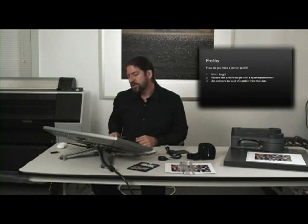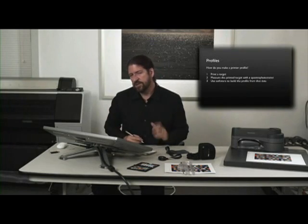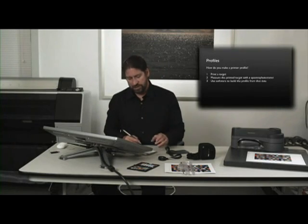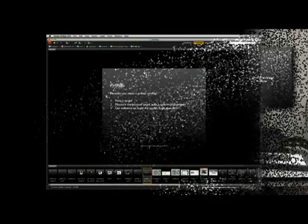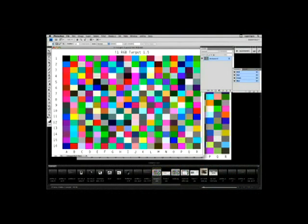So how do you make a printer profile? You print the target. And this is one thing that can be very challenging for a lot of people. An IT8 target looks something like this. Many targets look different. The key thing is to use the target that's appropriate for the software that you're using.